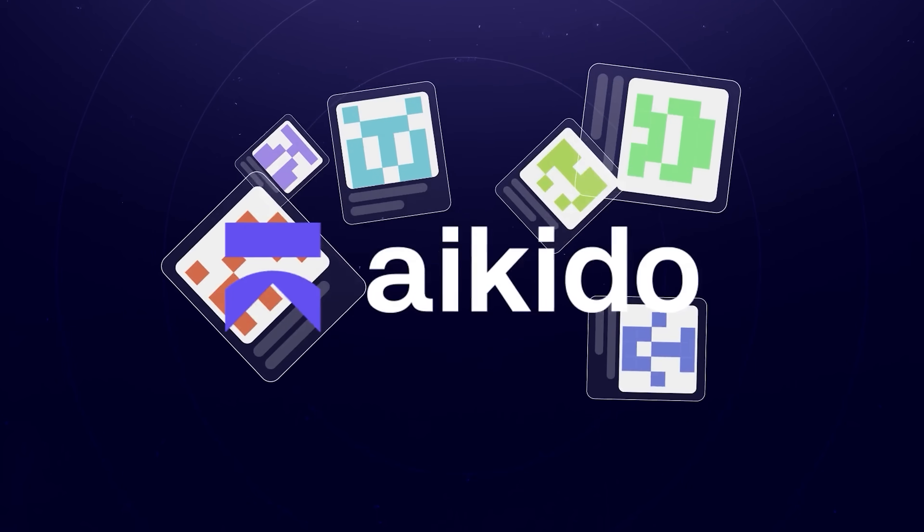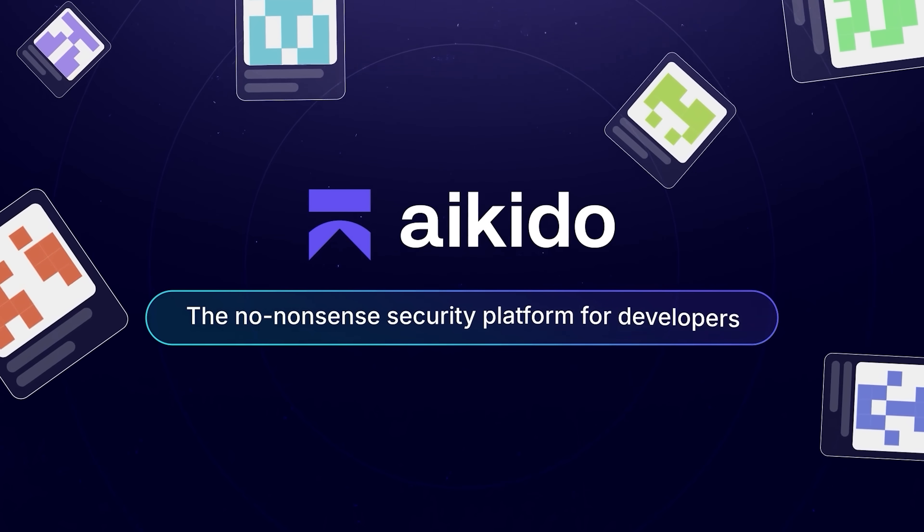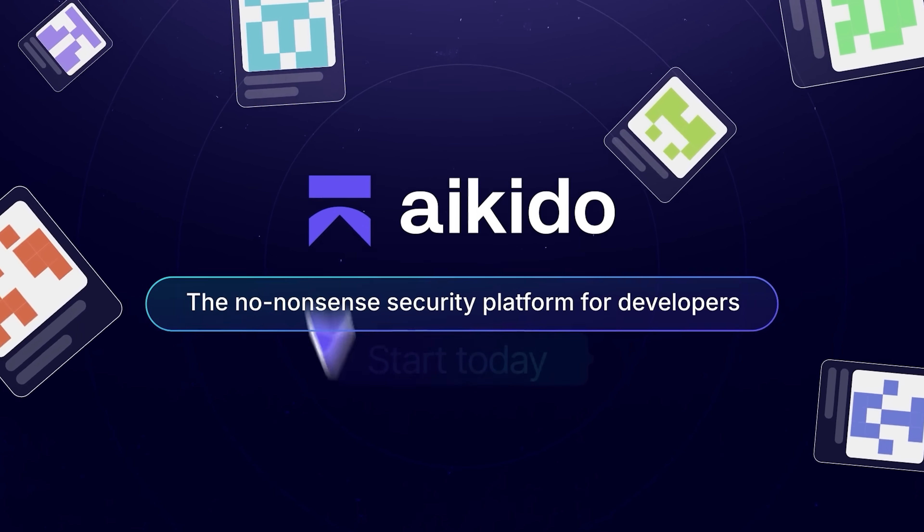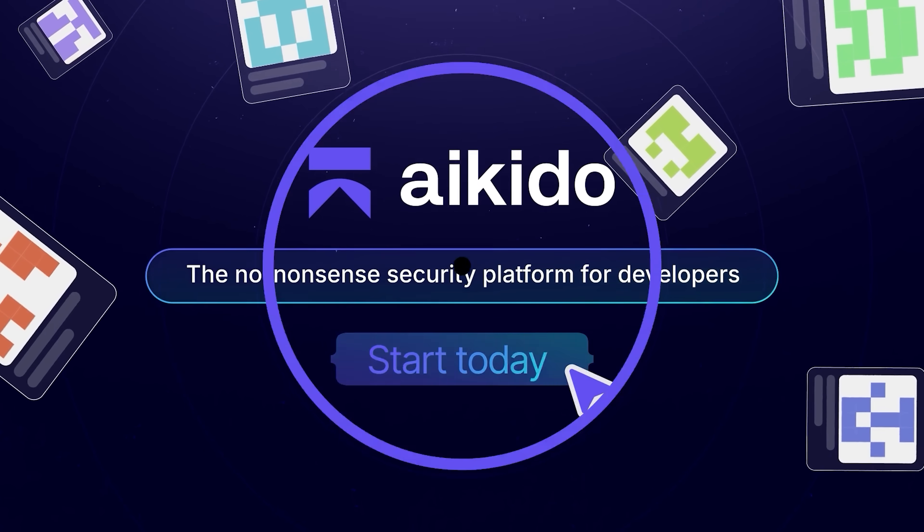Make security effortless with Aikido, the no-nonsense security platform for developers. Start today and get security done.